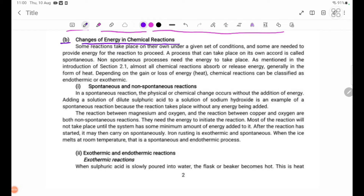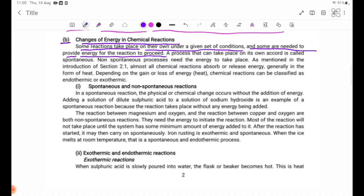Change of energy in chemical reactions. Some reactions take place on their own under a given set of conditions, while some need energy provided for the reaction to proceed. A reaction that can take place on its own accord is called spontaneous. Non-spontaneous processes need energy to take place.